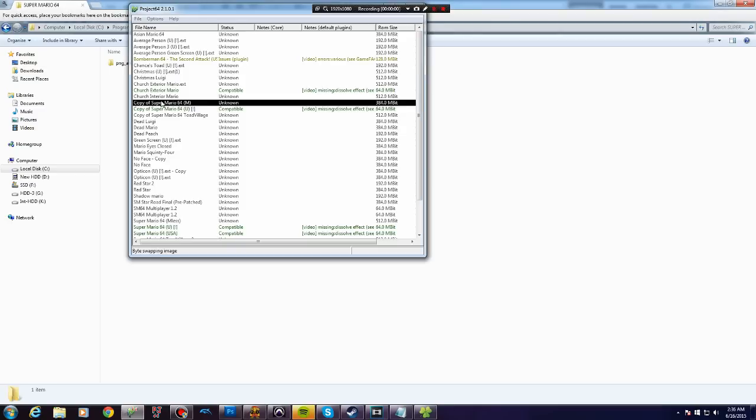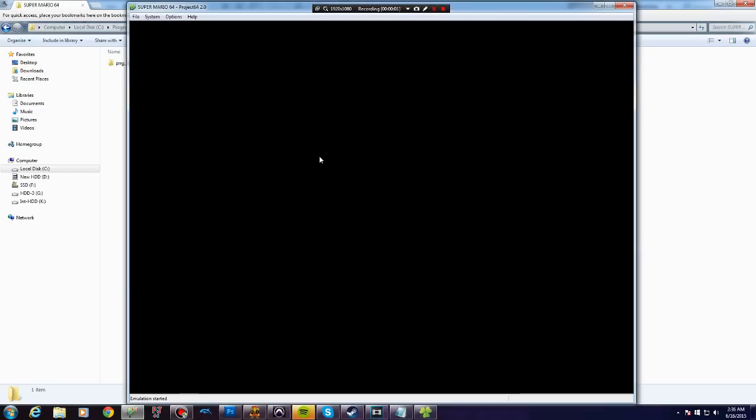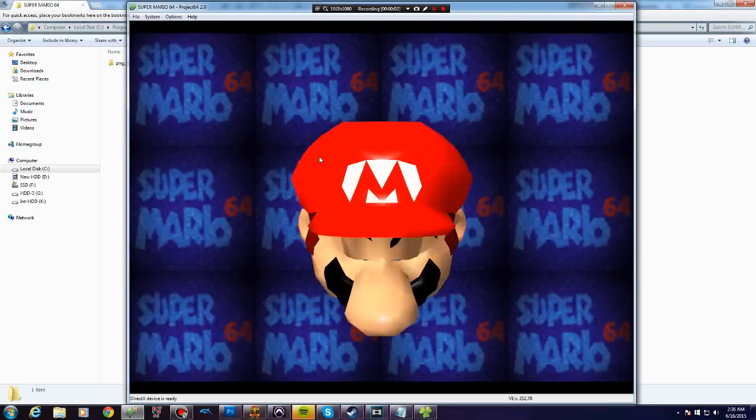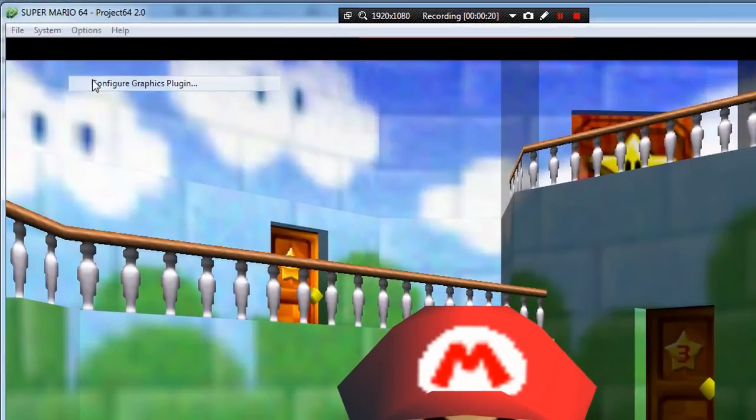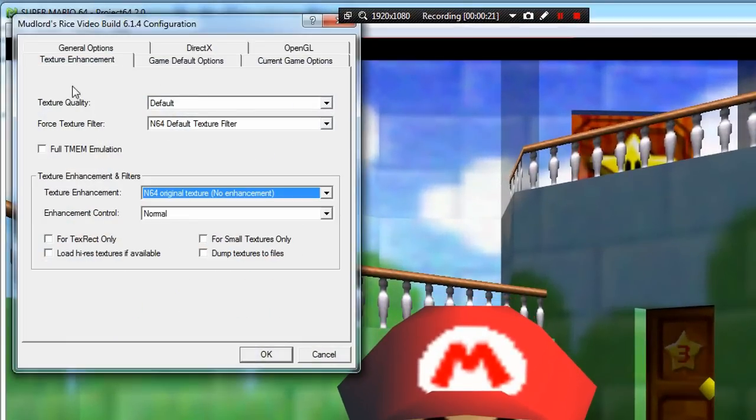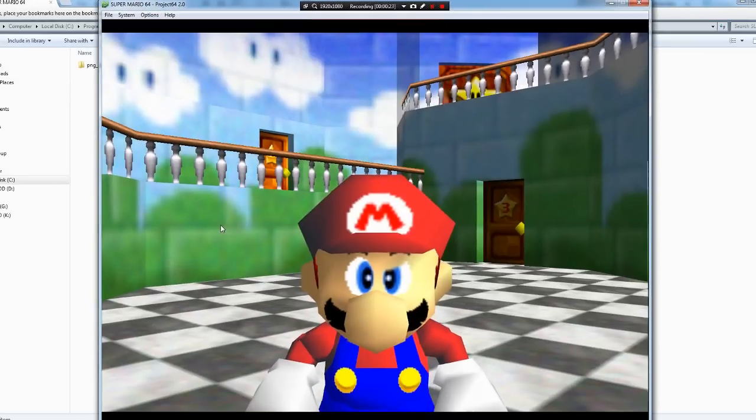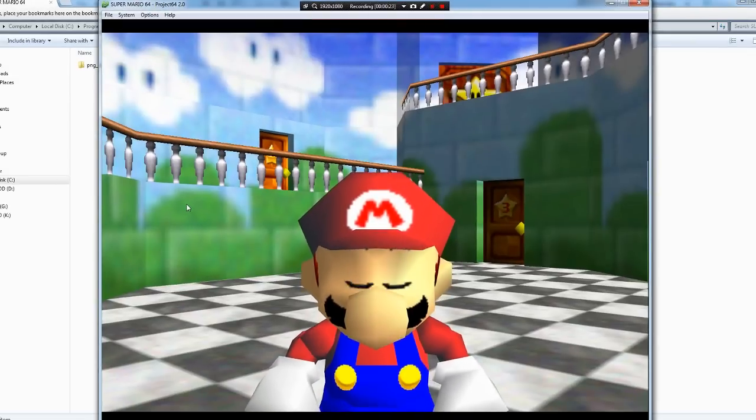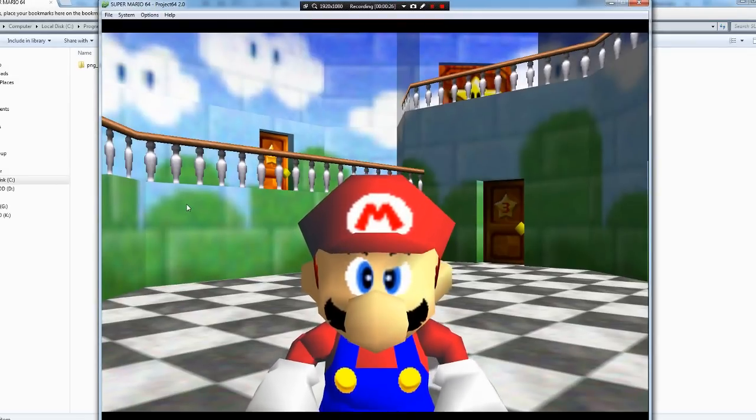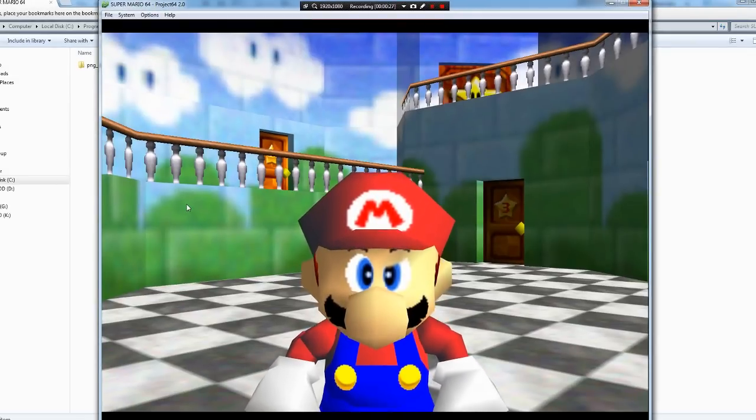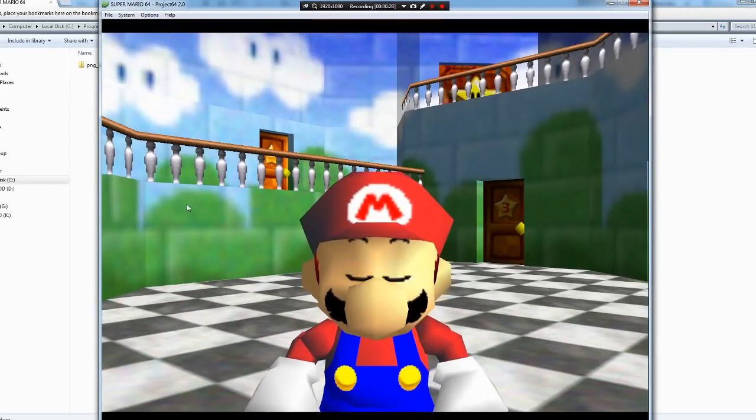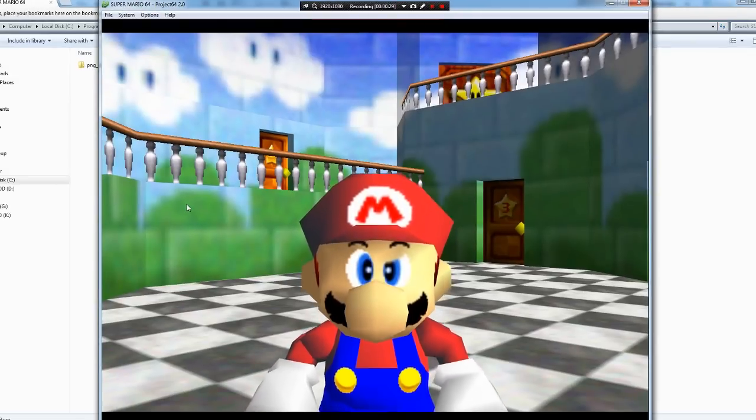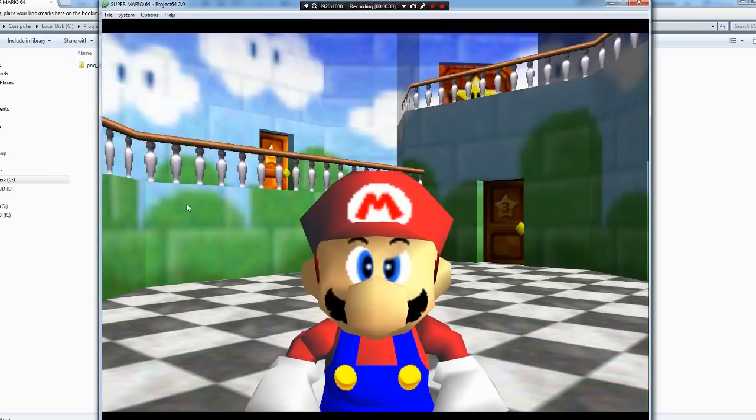Then, go into Project 64 and run Super Mario 64, then in your graphics options, check load hi-res textures. The textures you've edited should change, and that is how you use rice plugin to load edited textures.